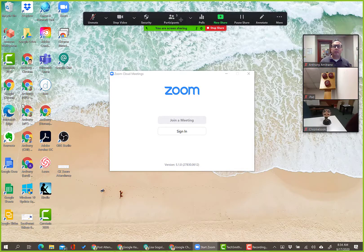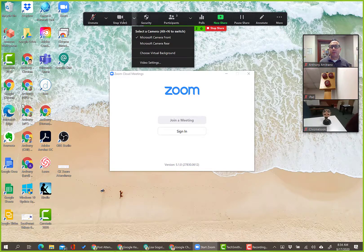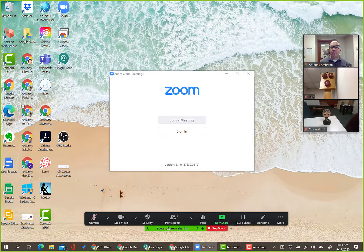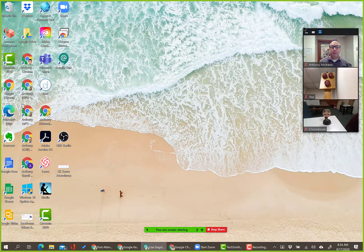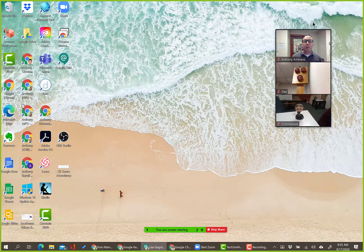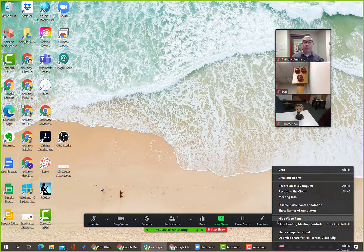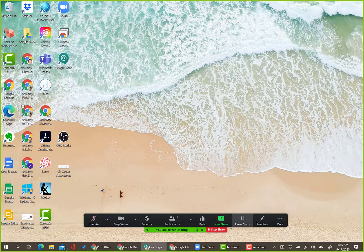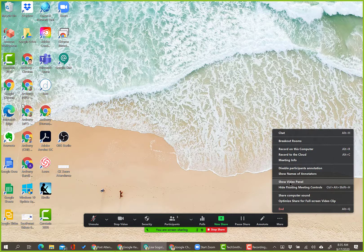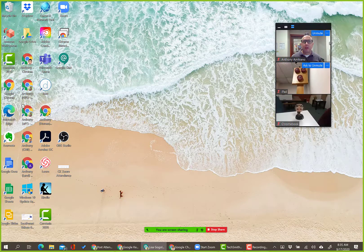When sharing, you'll see a toolbar that automatically hides — you can move it around by clicking the green part. On the right you'll see a grid of participants. If you don't want to see your participants, go to More and select 'Hide Video Panel.' If you want to see them again, go back to the toolbar, click More, and click 'Show Video Panel.' That has been the number one question this week.